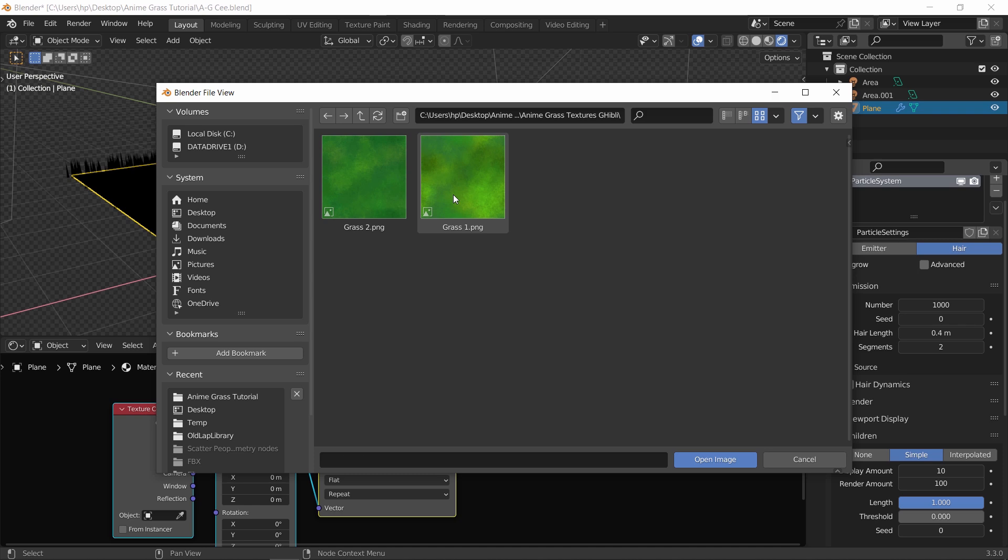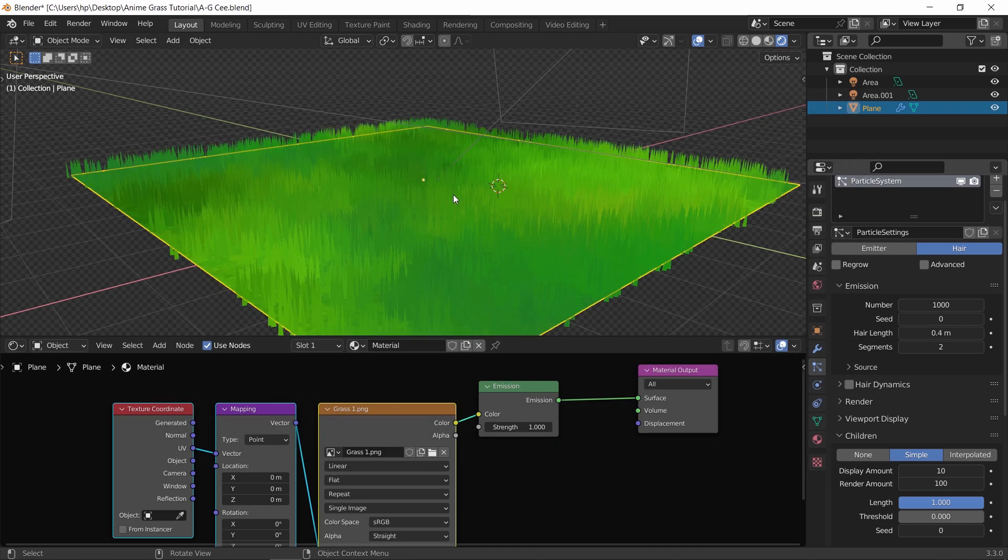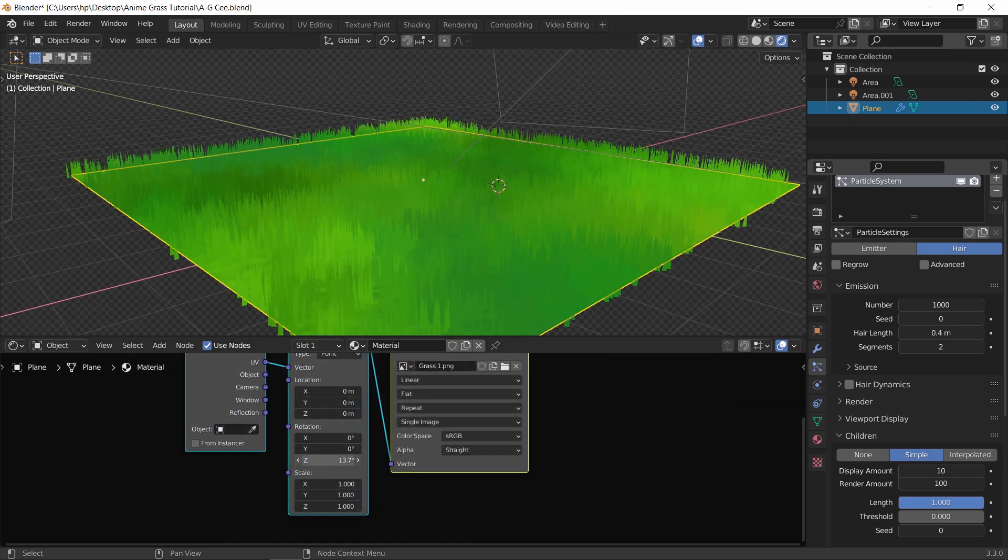These I got online by searching for anime style grass textures, so you can find many free ones.